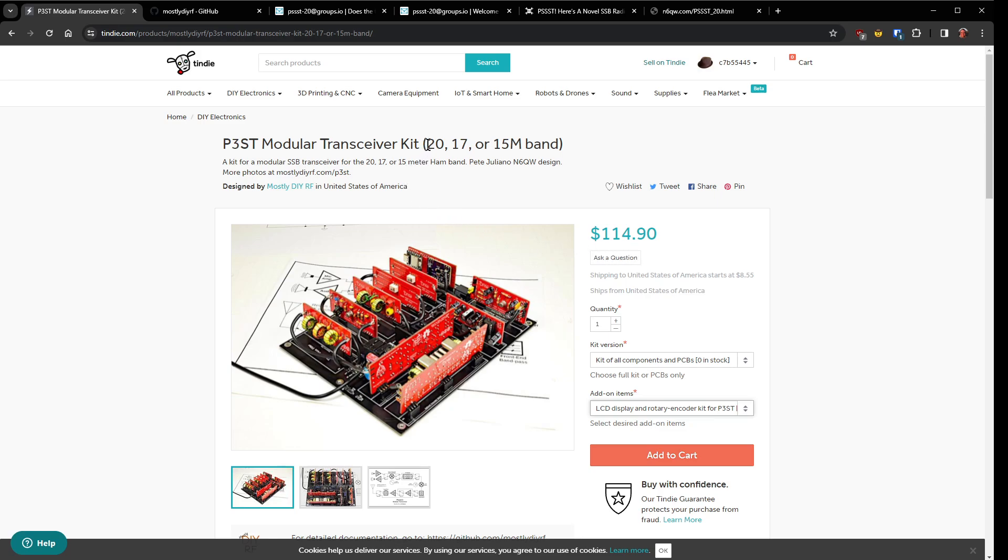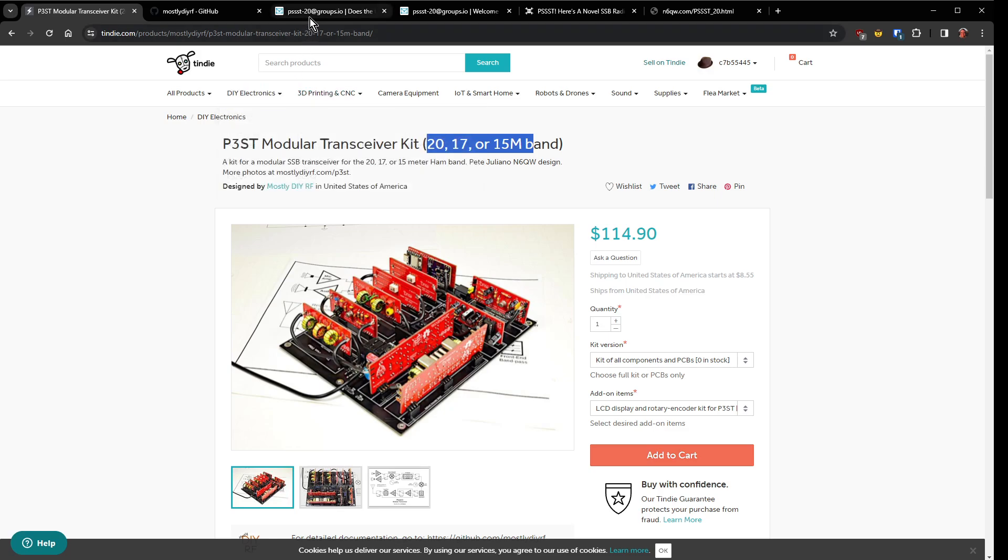I did not mention it goes on 20, 17 or 15 meters. So I'm not sure what band I'll build mine for. We'll get there when we get there. Now if you need help with it you can come here on this channel and you'll be on the lookout for information on building each module. I'm going to document the entire process.